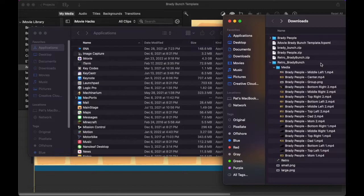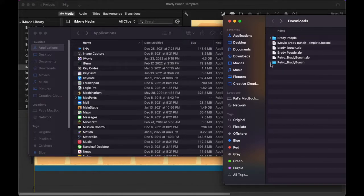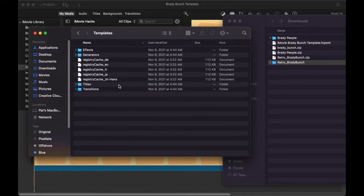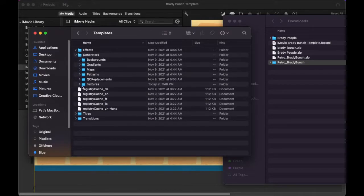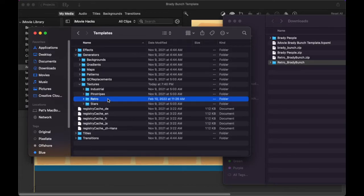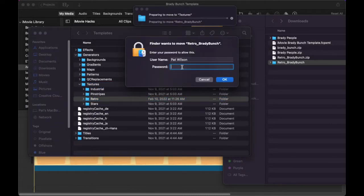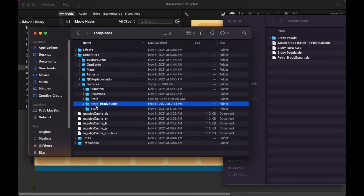Now that we've got all the clips in place in the media folder, it's time to substitute the effect. Let's go into the iMovie application and show package contents. Navigate back to the templates folder, open the generators and textures, and here you'll find the retro effect. Now let's replace it by bringing in the retro Brady Bunch. Again, this is in the application so you'll need to provide your password. Now you can see we have two folders: one regular retro and one Brady Bunch retro.